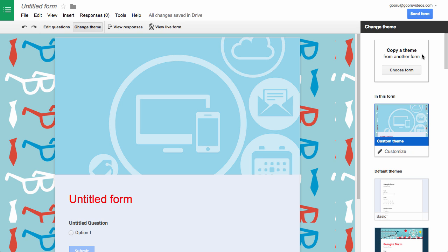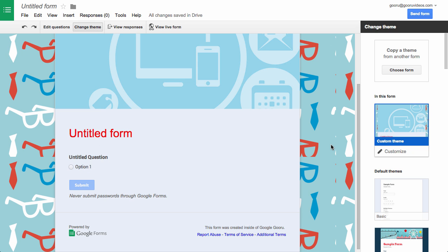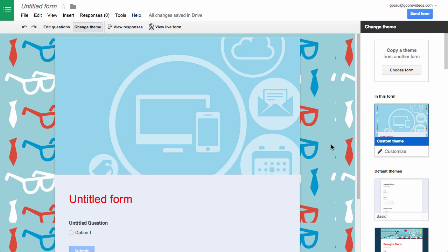So then if I go back to the themes, I can stick with this form theme that I've just created. And the great thing is that after you've created a form theme, you can copy that same theme from a previous form and apply it to future forms. So you really only need to create one form theme and you can continue to use it over and over again.